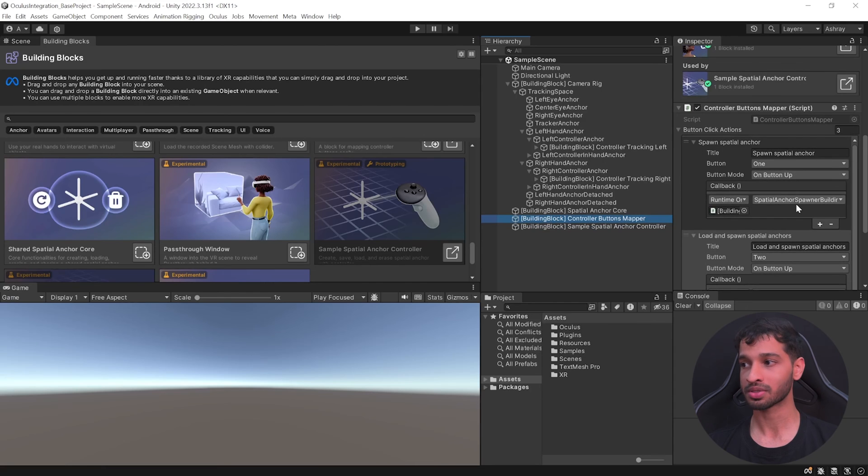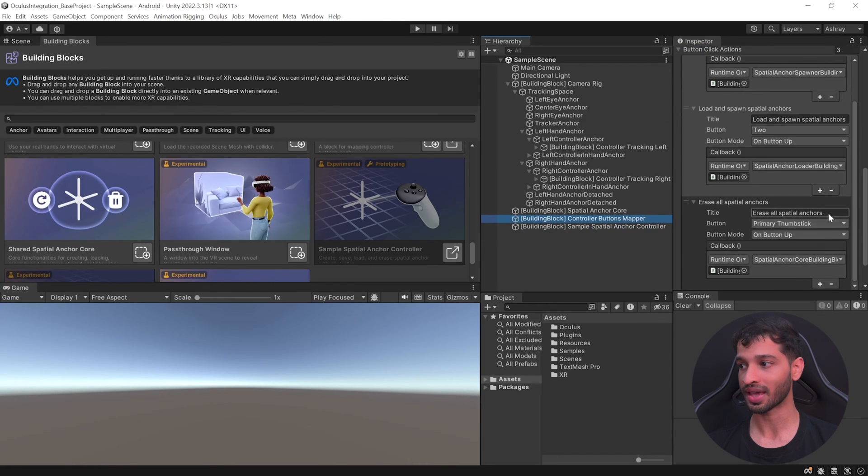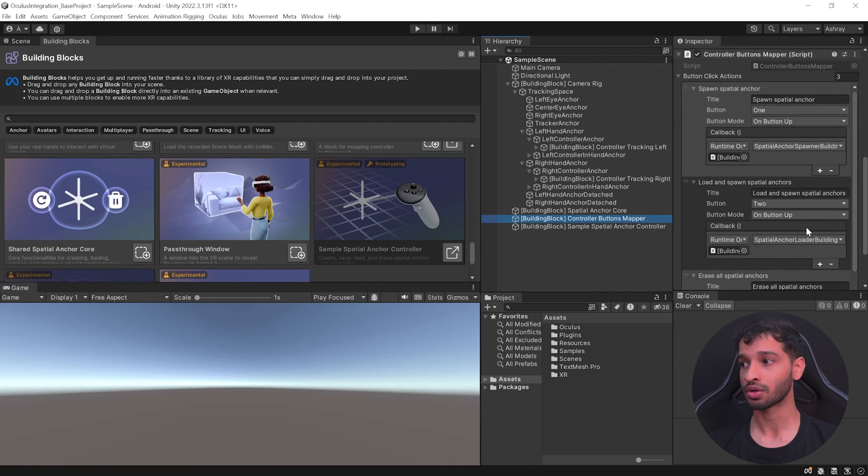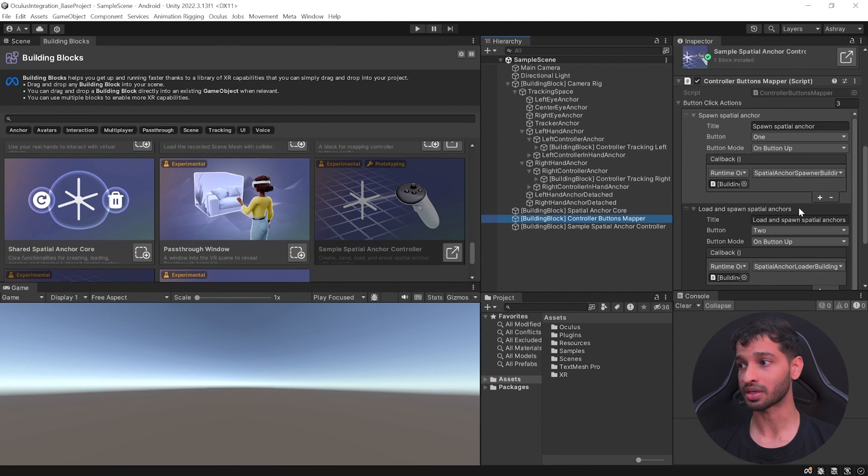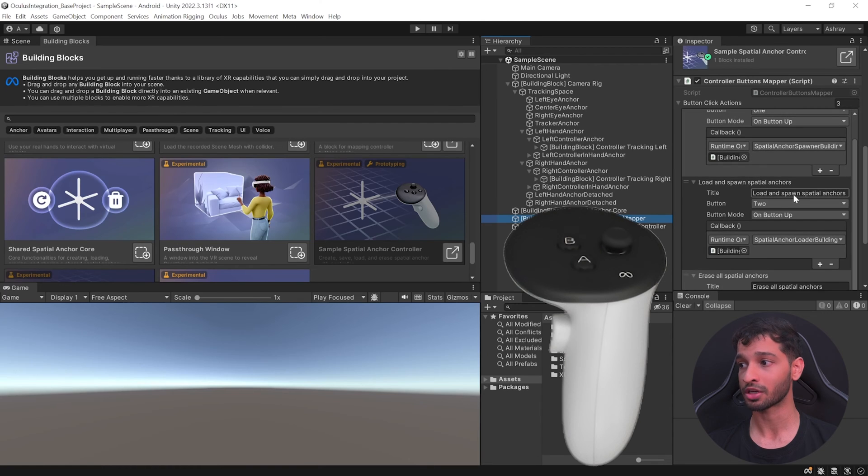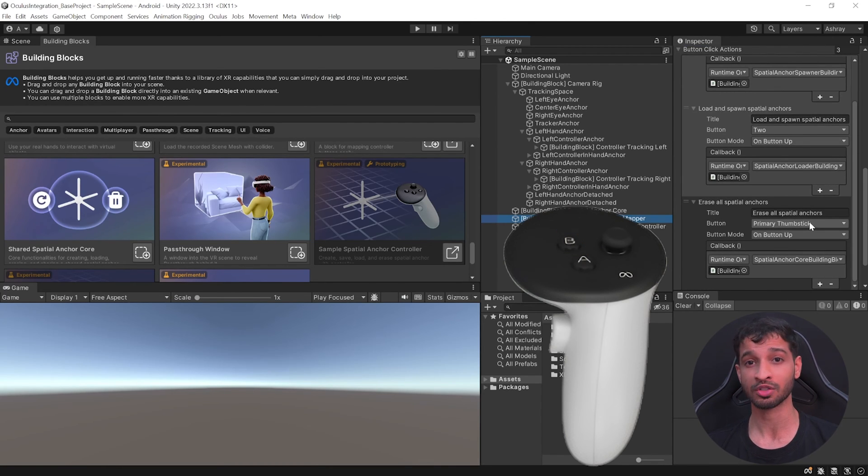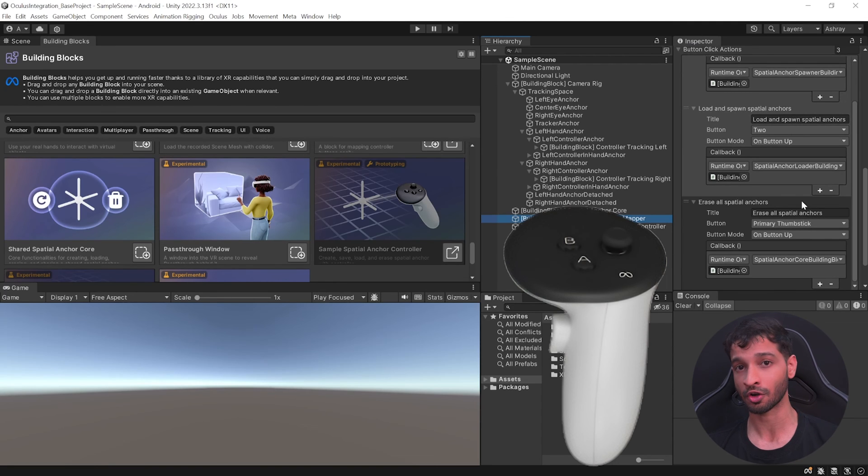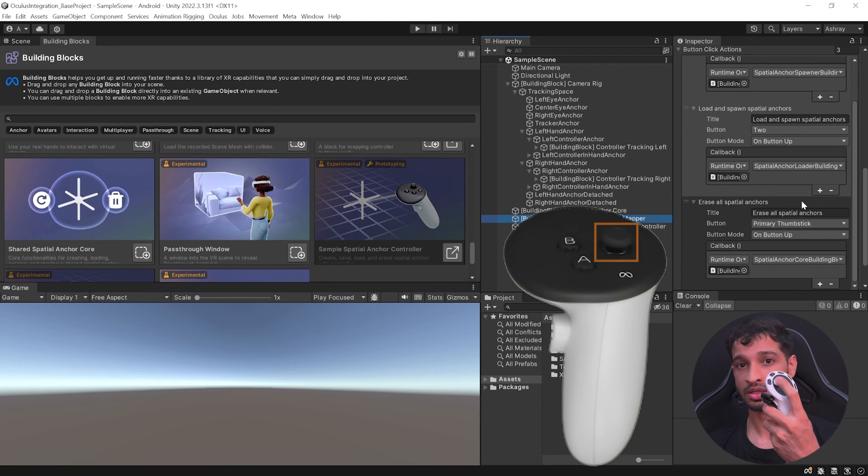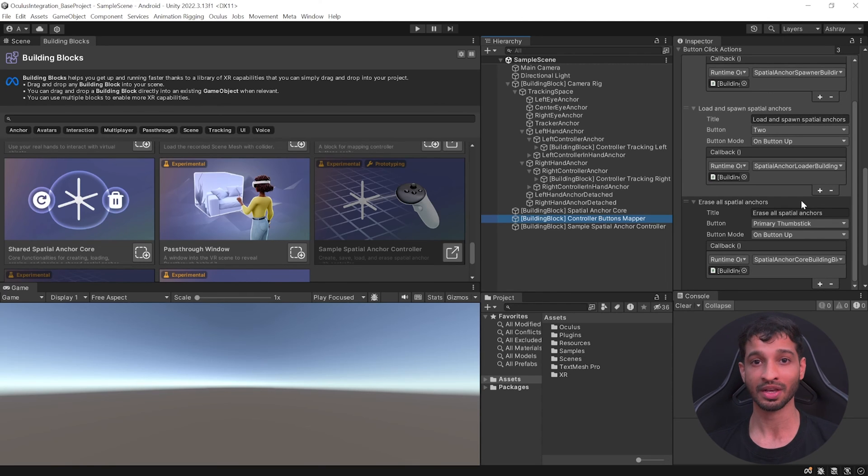Finally, we have the Controller Button Mapper script which maps different functions like spawning the anchors, loading the anchors, and erasing the anchors to different controller buttons. Button one is the A button on your right controller, button two is the B button, and the primary thumbstick. This depends on whether your left controller is detected, but it's going to be the thumbstick button press. If you want to understand controller button mappings better, feel free to check out this video over here.